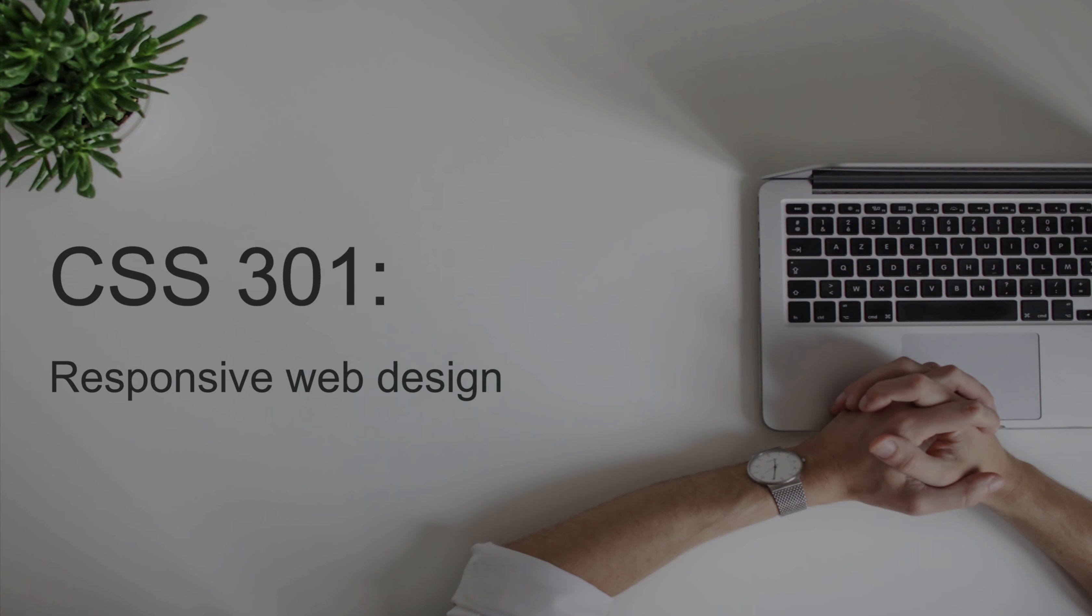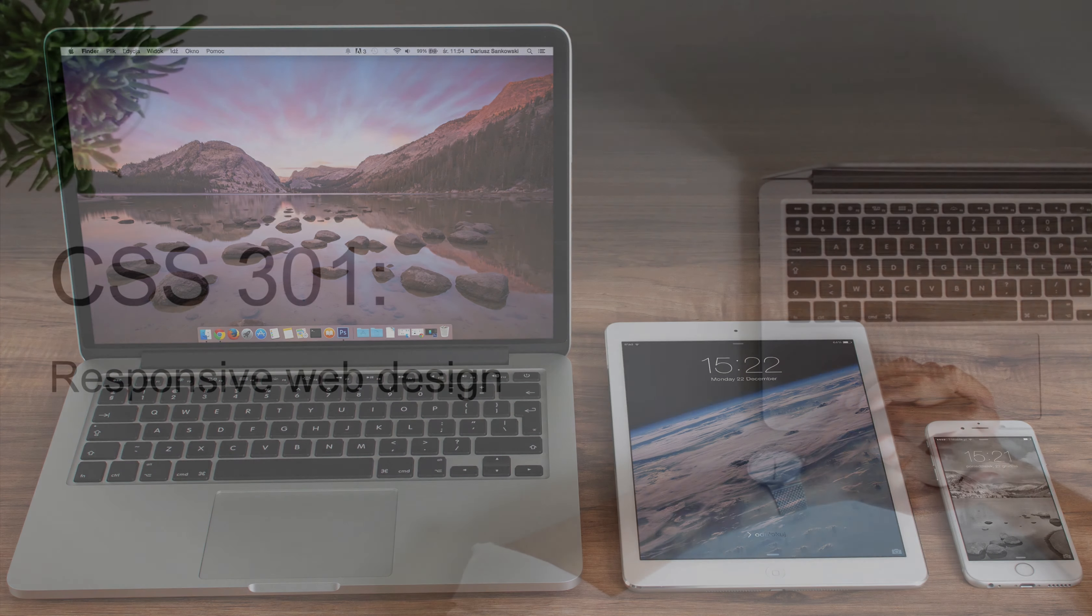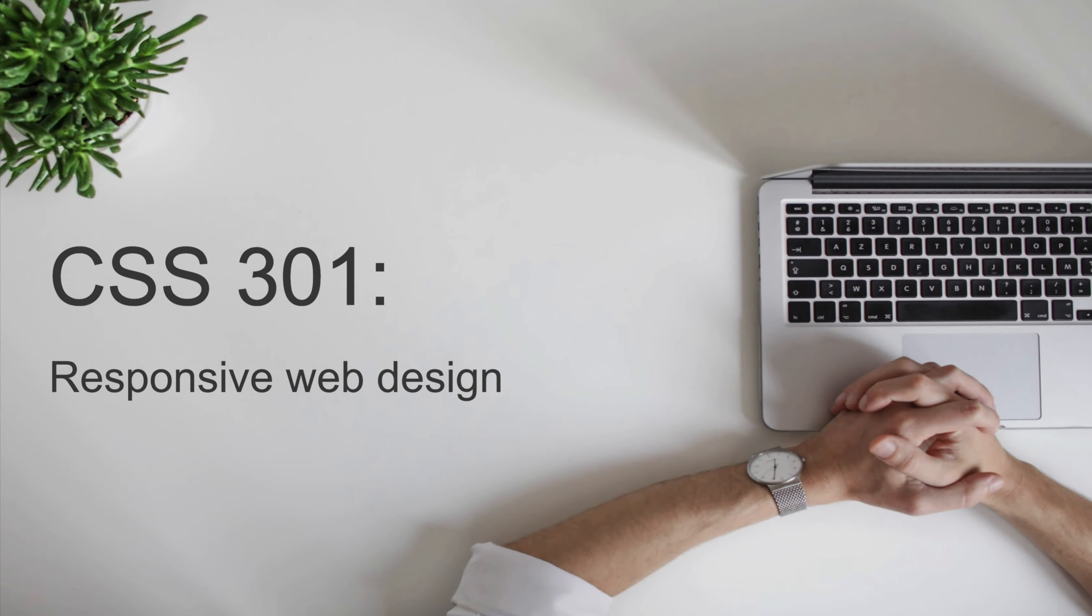If you want to make beautiful websites that look good on your desktop, laptops, TVs, tablets, phones, pretty much any device, then this course is absolutely for you.